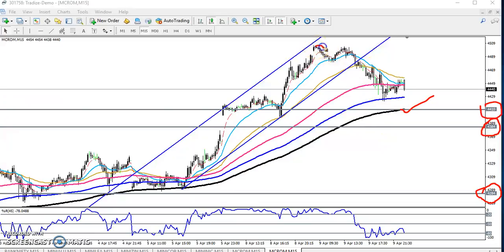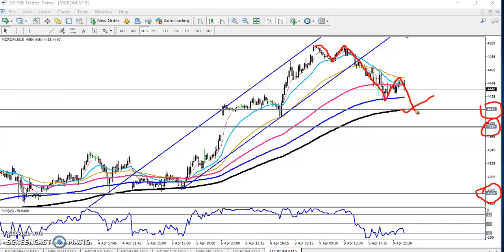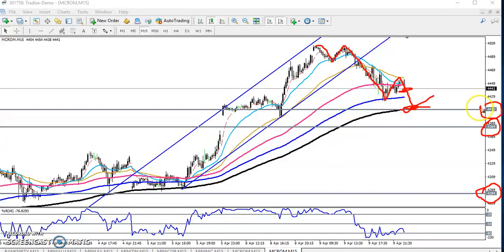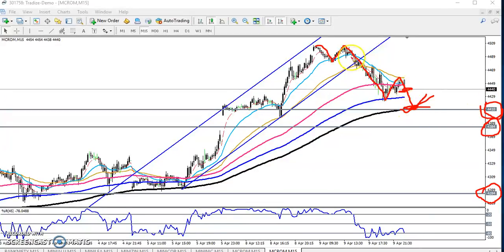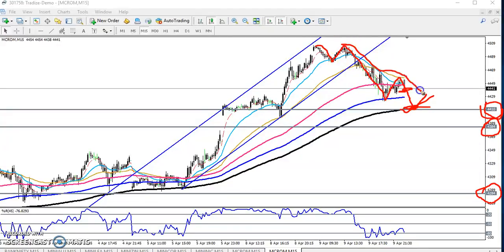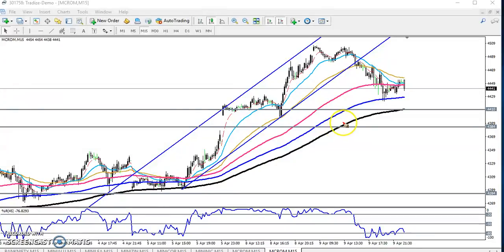In the small time frame, price is creating lower lows and lower highs. So if you have any position, just close your position around 4410 because from this area they will give a retracement again.